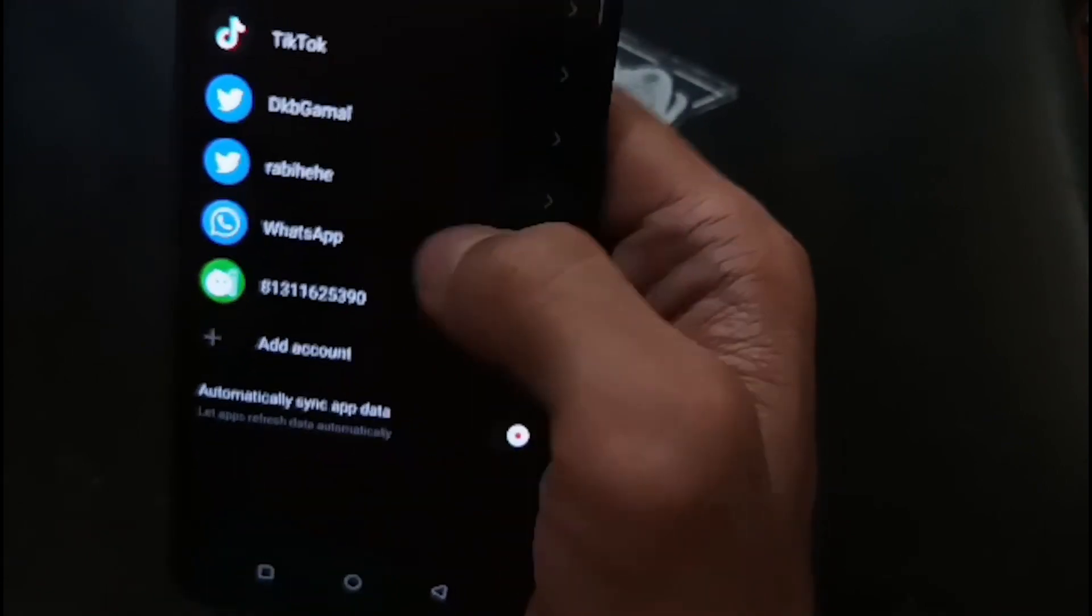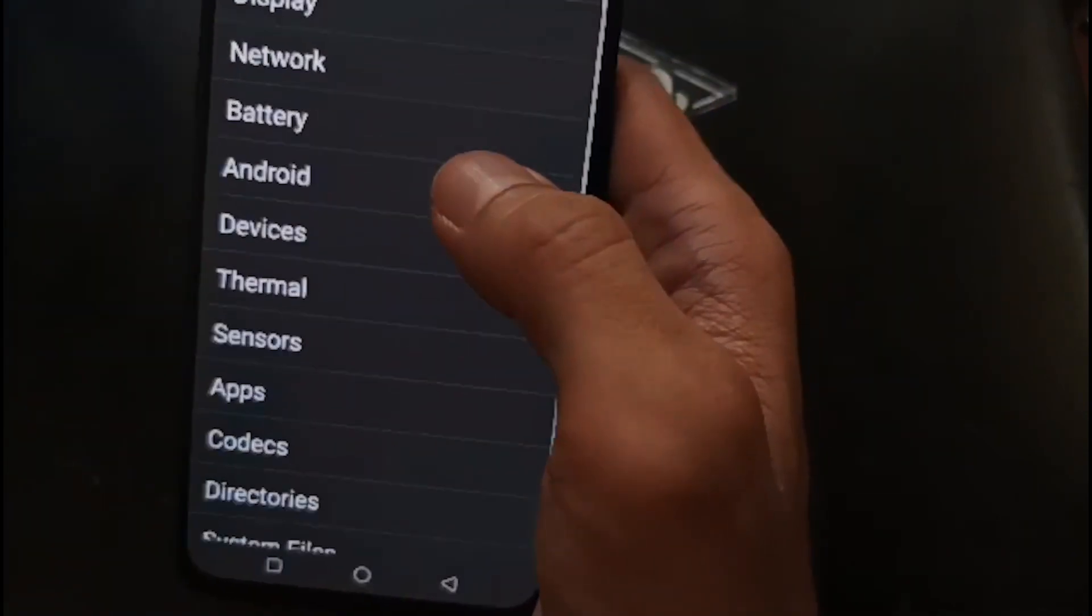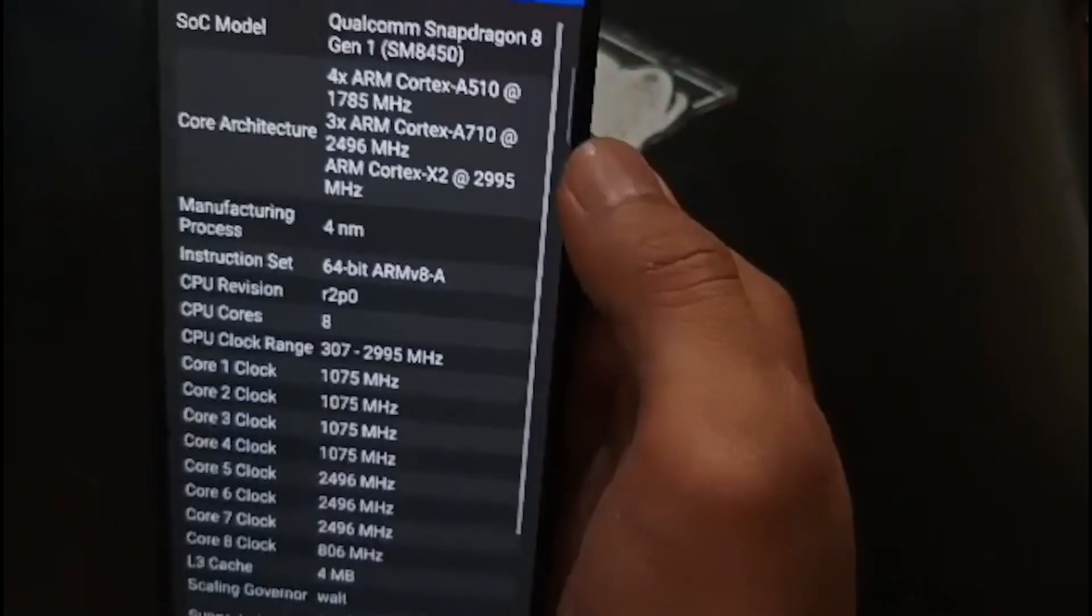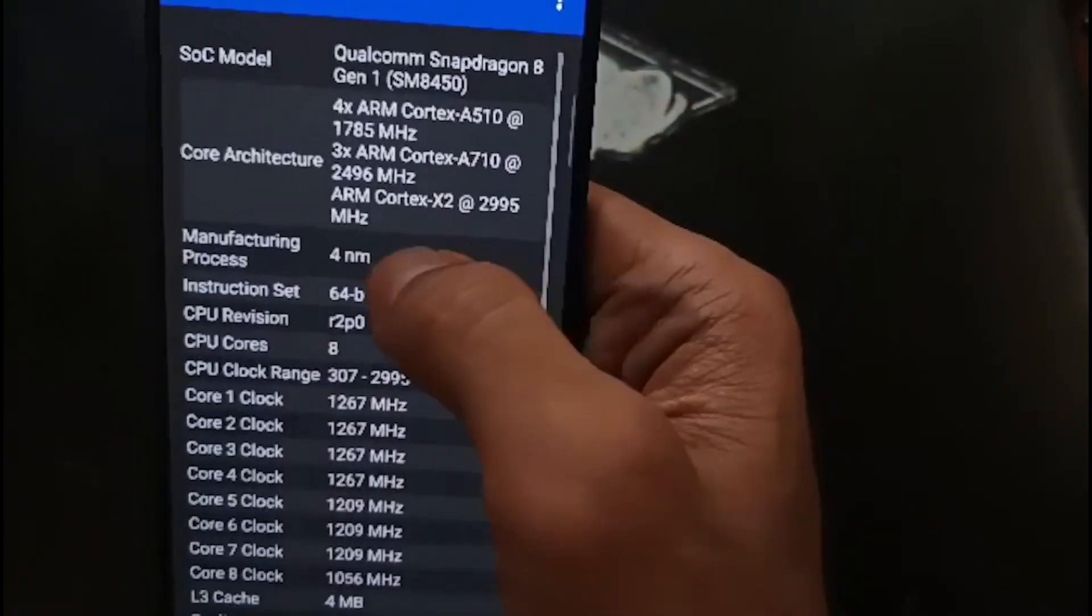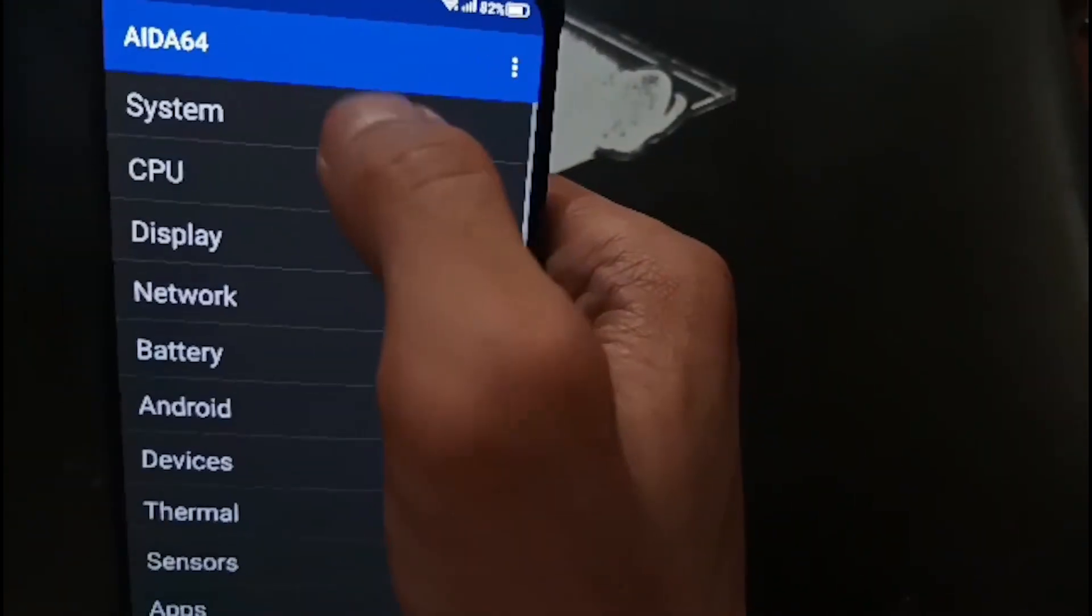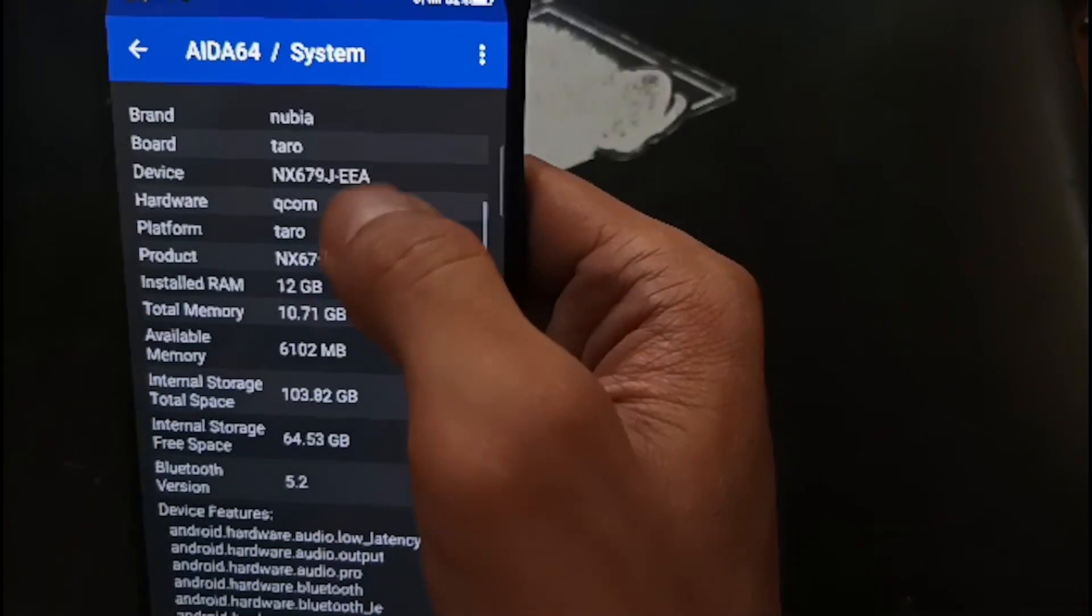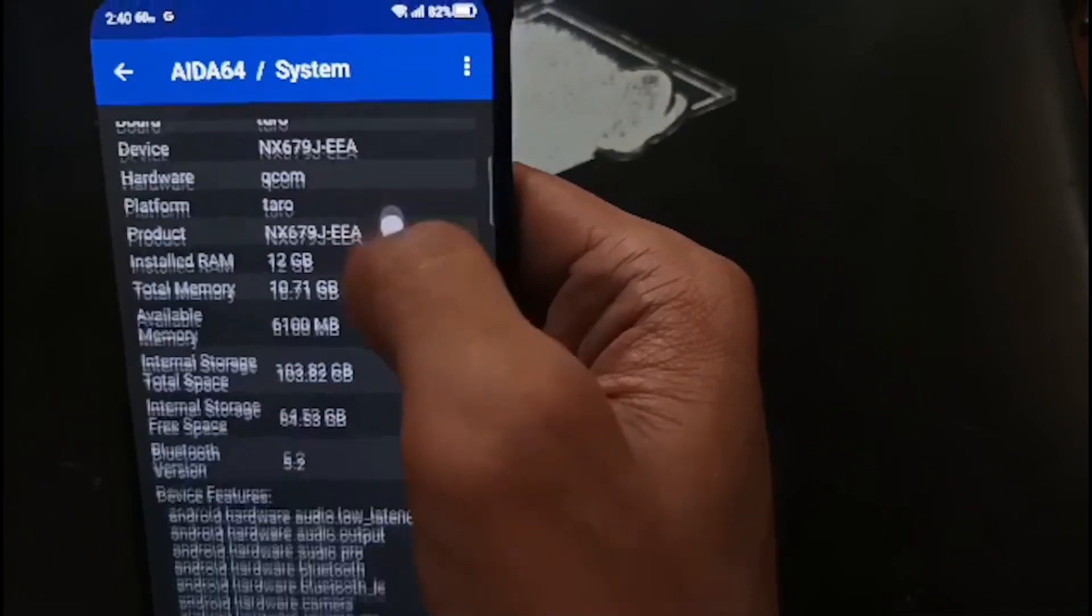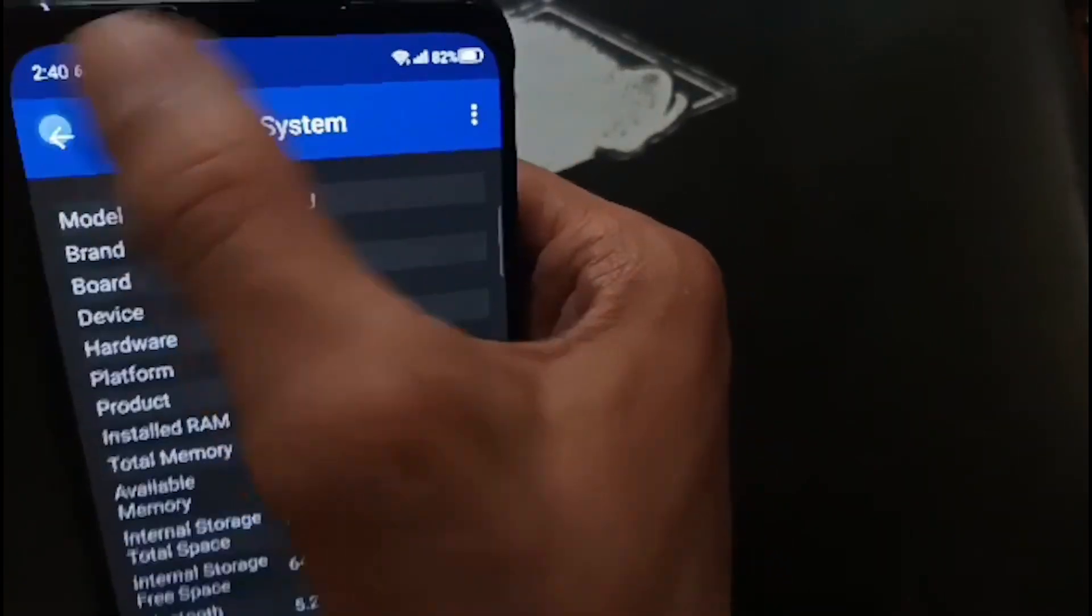Let's check the specs using CPU-Z. It's using the Snapdragon 8 Gen 1, 4 nanometer. The platform is Taro and product name is NX679J, European Union version.